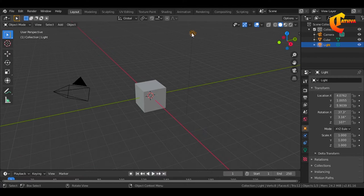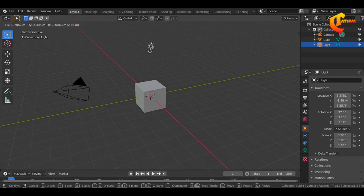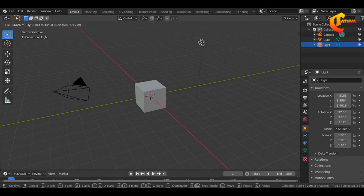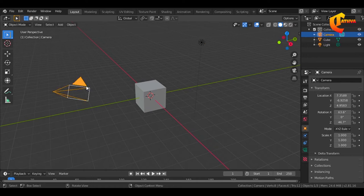Then you can grab the light source. You can see the left and right. Then you can click the right. Here we can grab a shot.